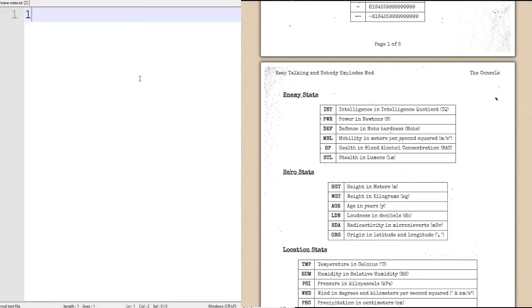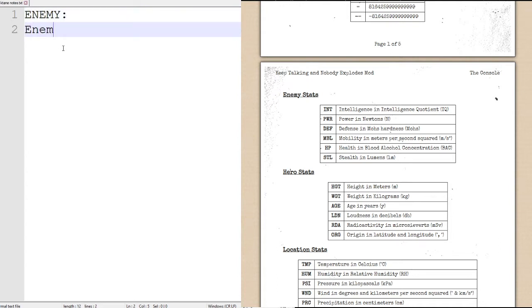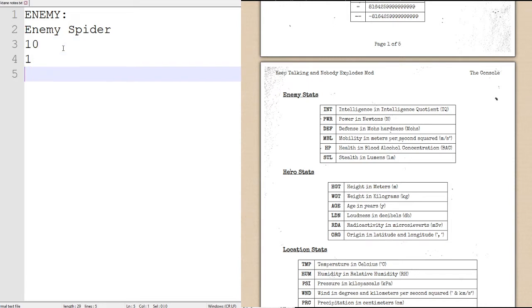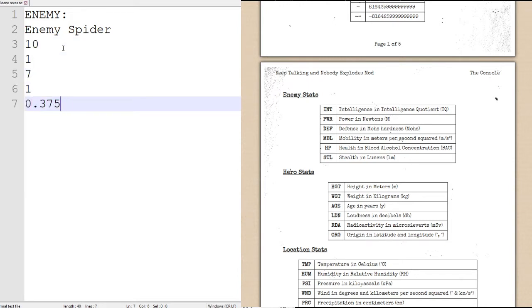So, with that being said, let's get the information written down. You're not going to need to see the bomb for this part, mostly. So, enemy is enemy spider. Stats are 10, 1, 7, 1, 0.3, 7, 5, and 41.